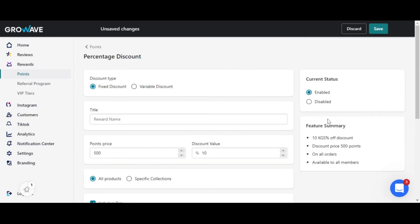Then just change the status to enabled and save the changes. That's it, hope the video was helpful.